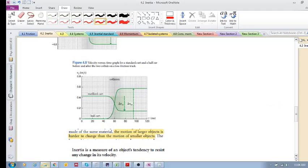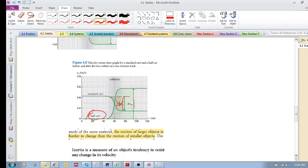Now let's look at a standard cart and a half cart. Before we had a standard and a double cart; now we have a standard cart and a half cart. Using the same idea, after the collision the half cart — the one with less inertia — should have a larger change in velocity. There's the standard cart's change in delta V, and the half cart's change in velocity should be double that of the standard cart.